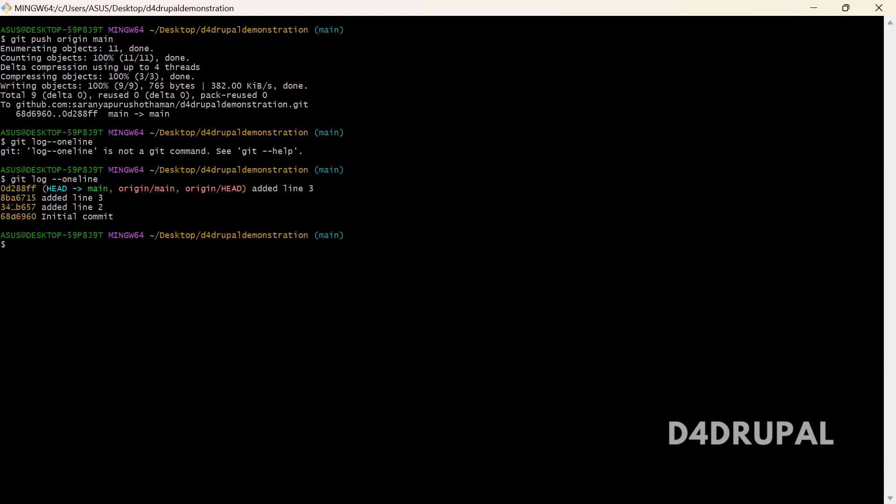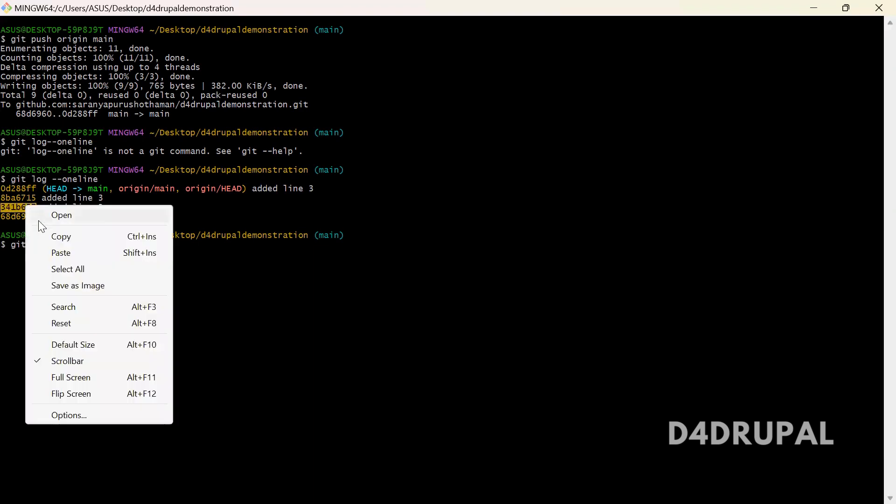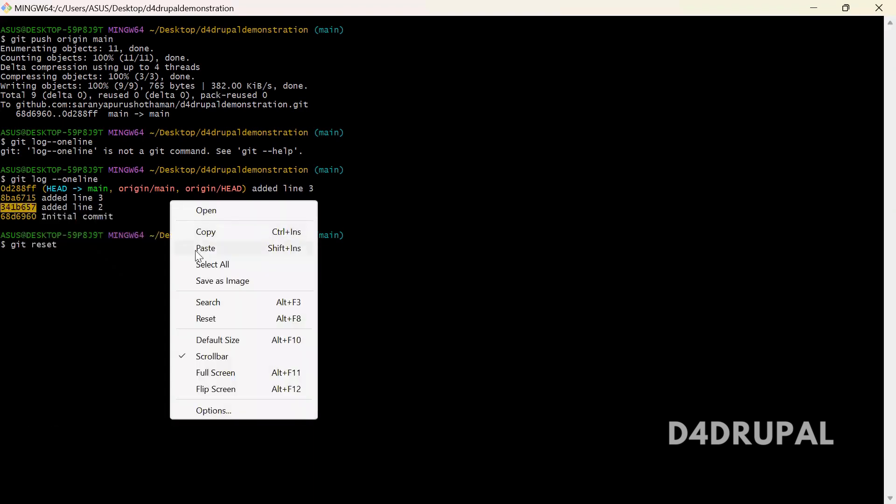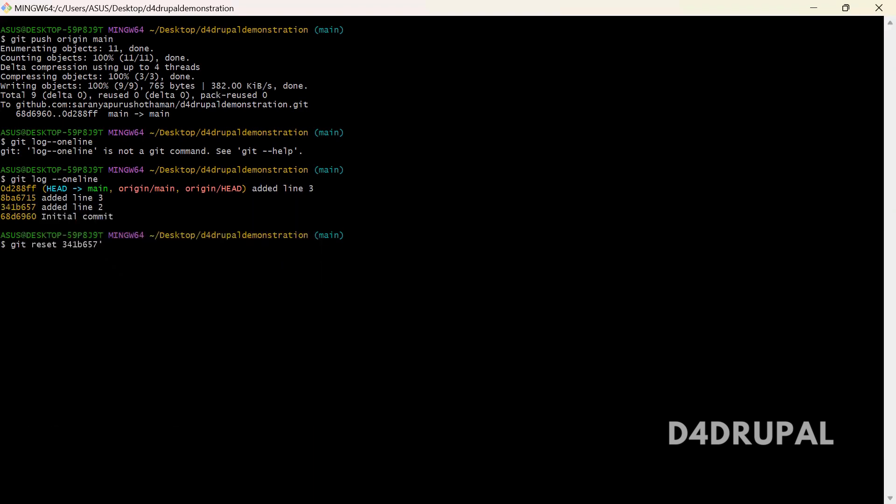When you want to reset, I am going to reset my commit to this. Git reset to this commit ID. And then git push origin main --force.